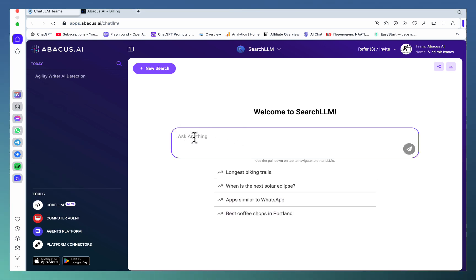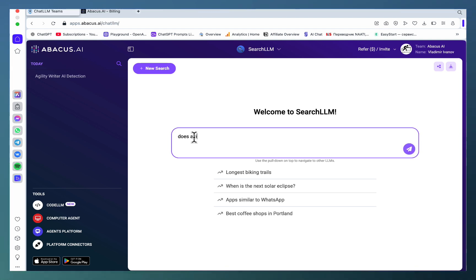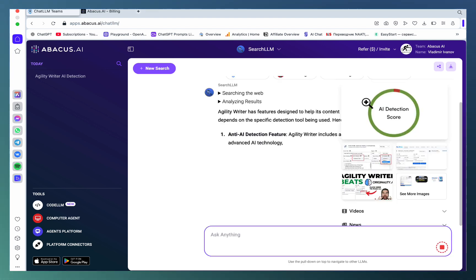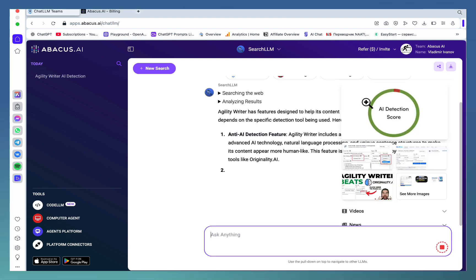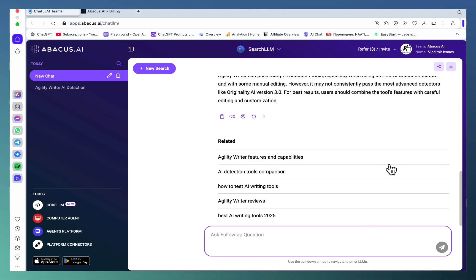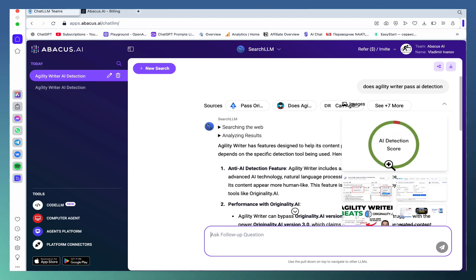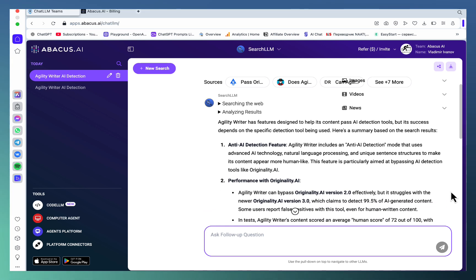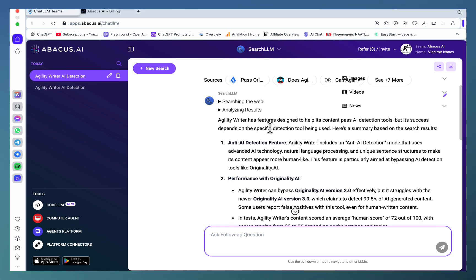writing factual articles or factual news. Let's use the example that I always use: Agility Writer AI detection. As you can see, similar to Perplexity, ChatLLM is actually looking at the SERPs, at the videos, and at the news feed as well - three sources - and the answer is very robust.